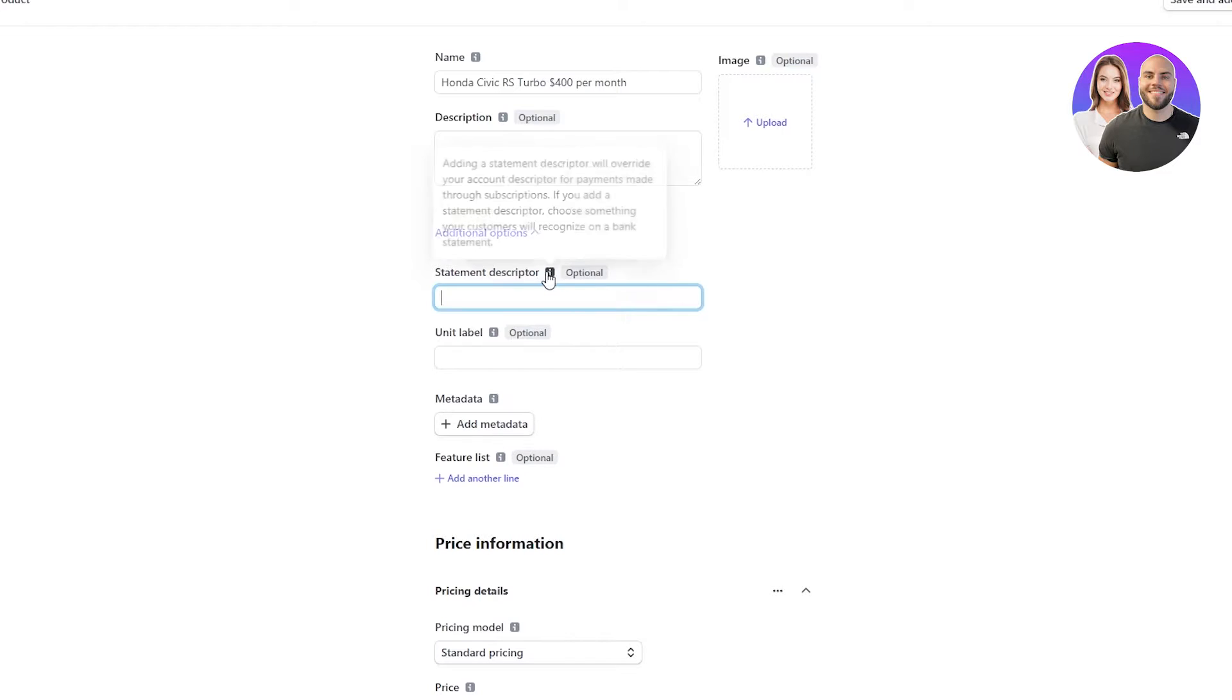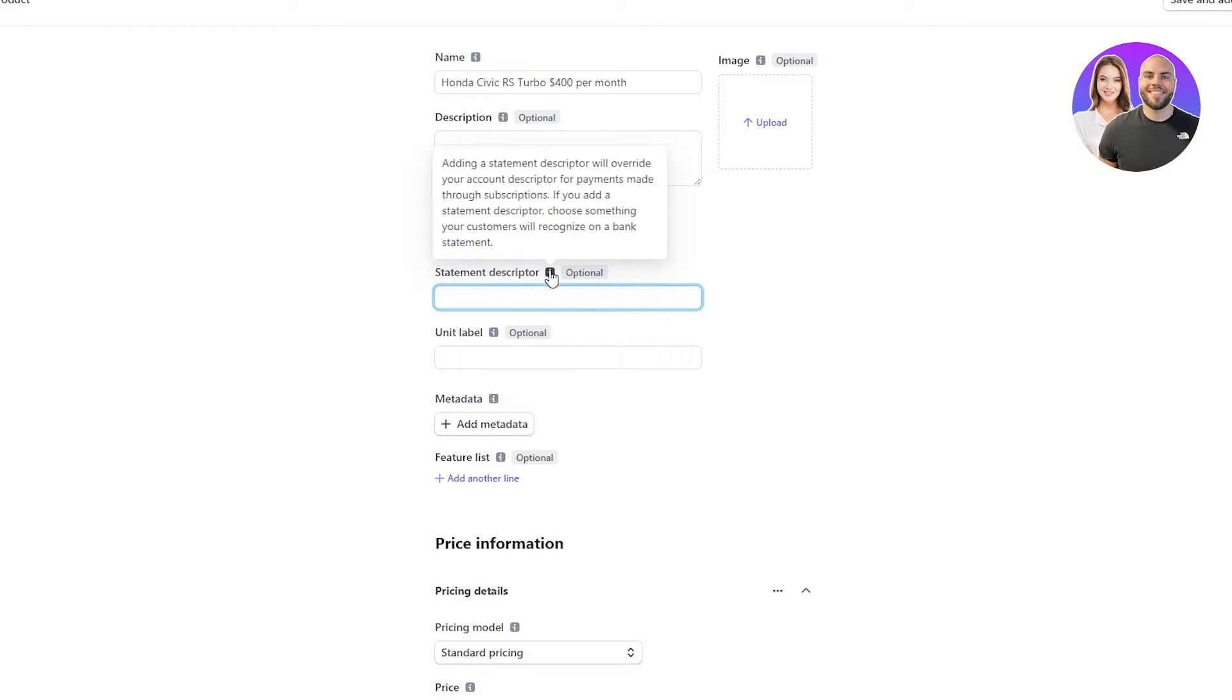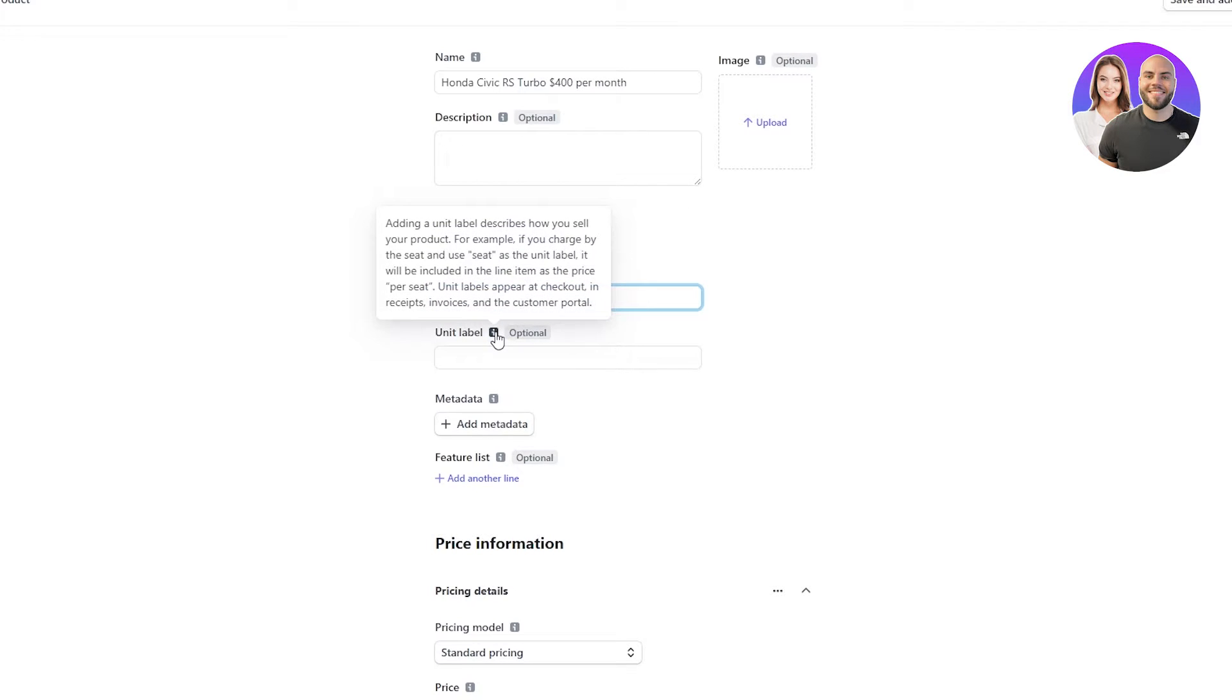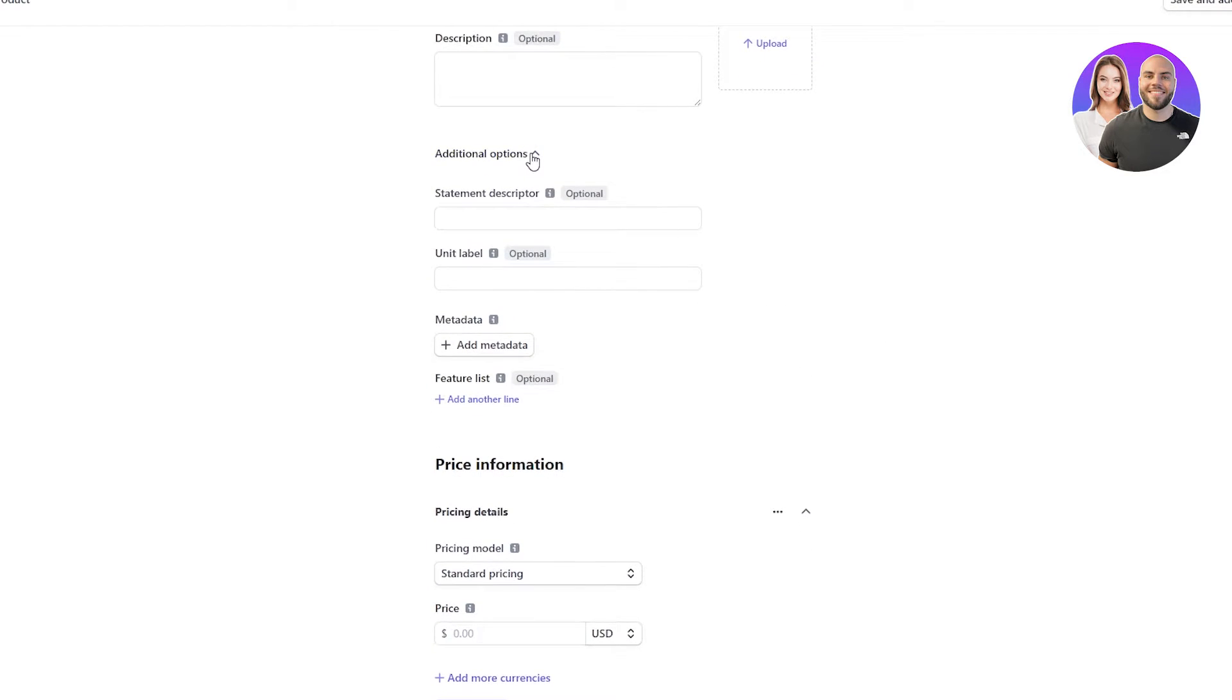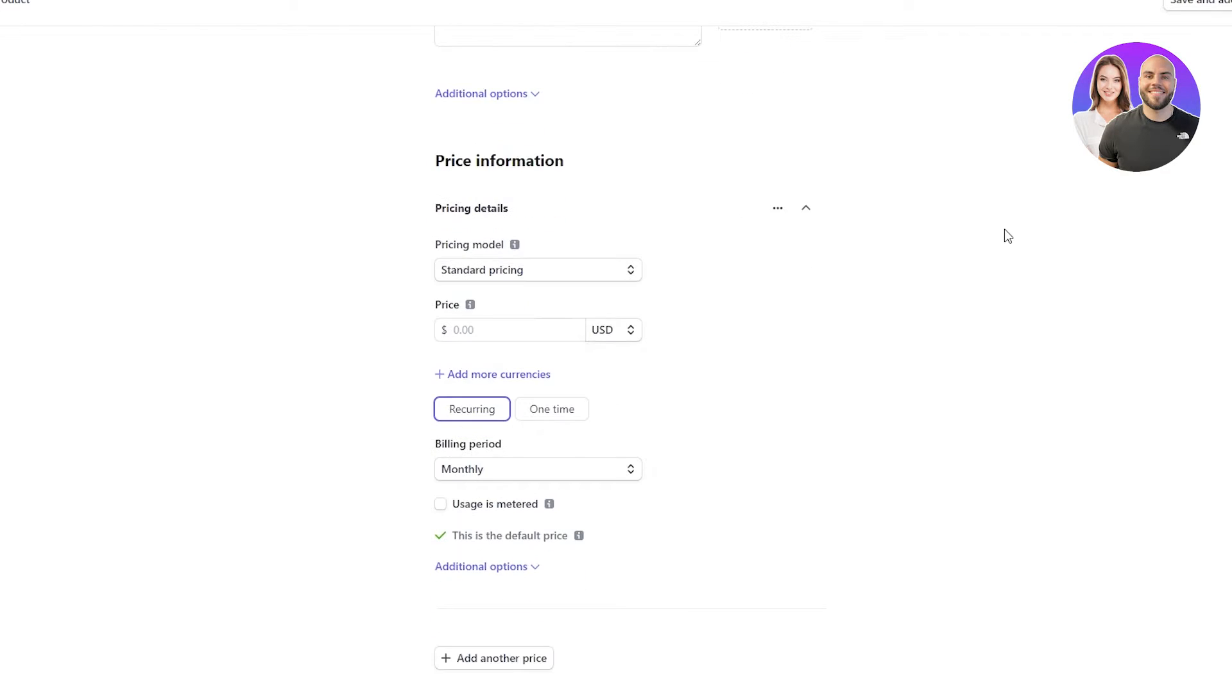And then if we go on Additional Options, we can see the Statement Descriptor. This is obviously also optional. If you have any difficulty understanding this, there's this info box which you can use. For example, the Statement Descriptor is adding the Statement Descriptor will override your Account Descriptor for payments. And then the Unit Label is how you sell your product. Basically, for example, if you charge the seat and you see it as a unit label, it will be included in the line item as the price per seat. So yeah, that's basically your unit label. But we're not gonna touch that because that's just as we can see additional options that we don't wanna use right now.